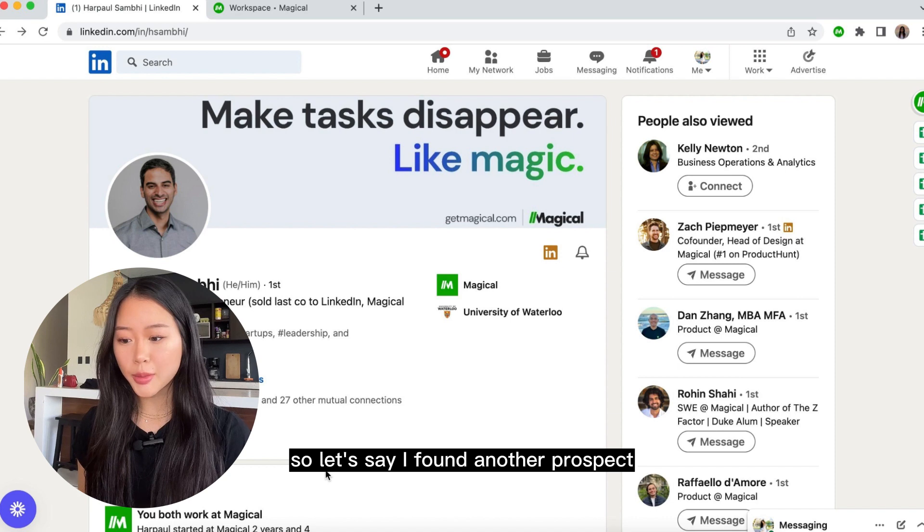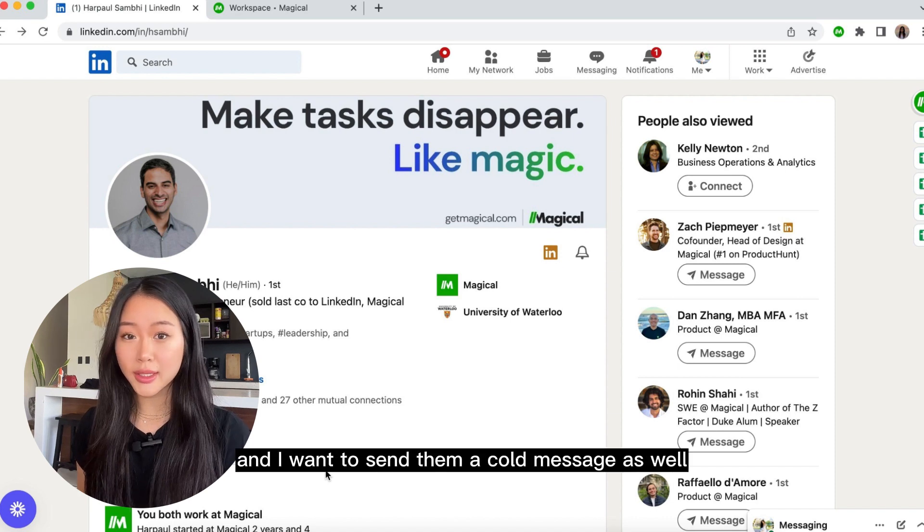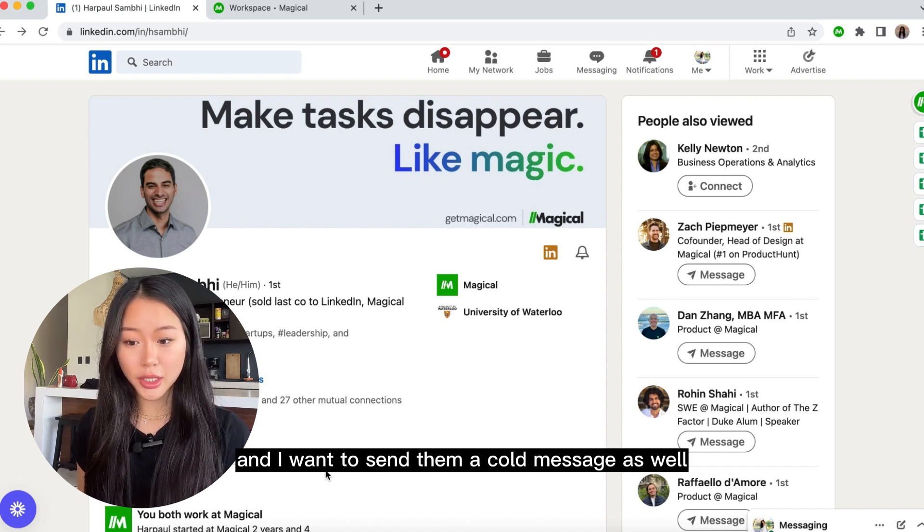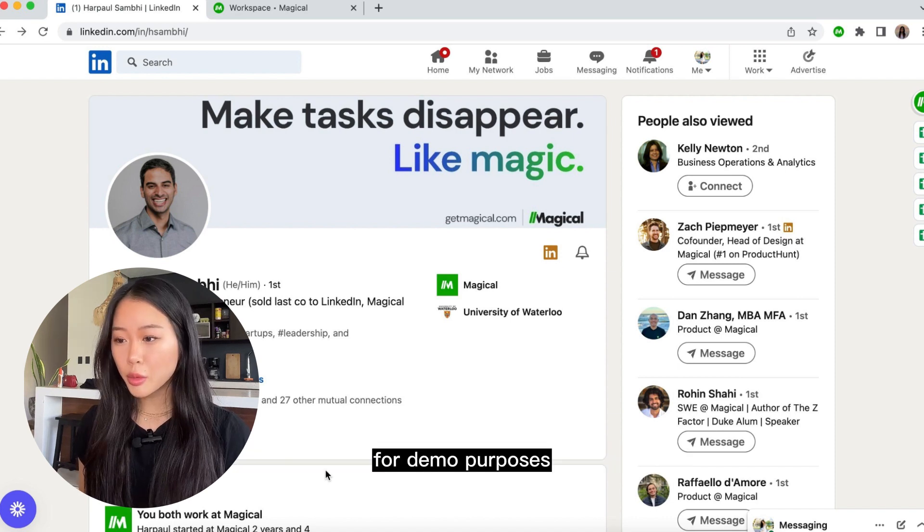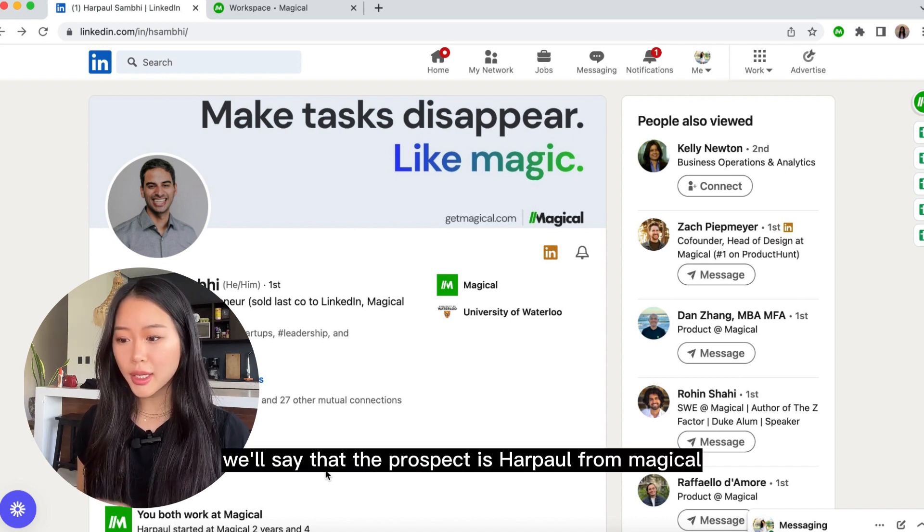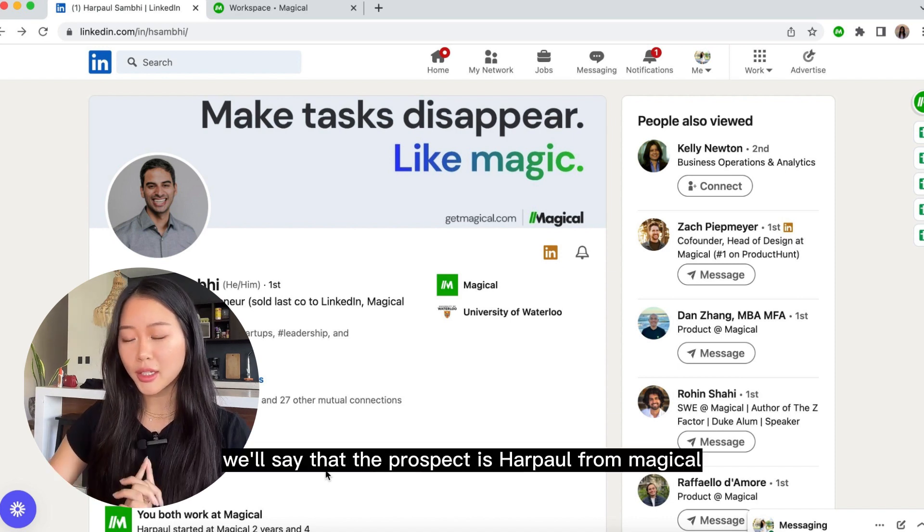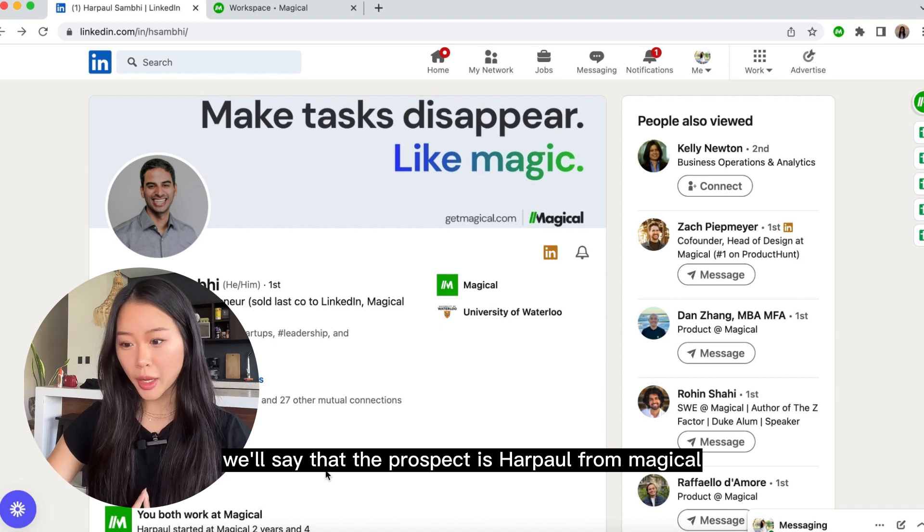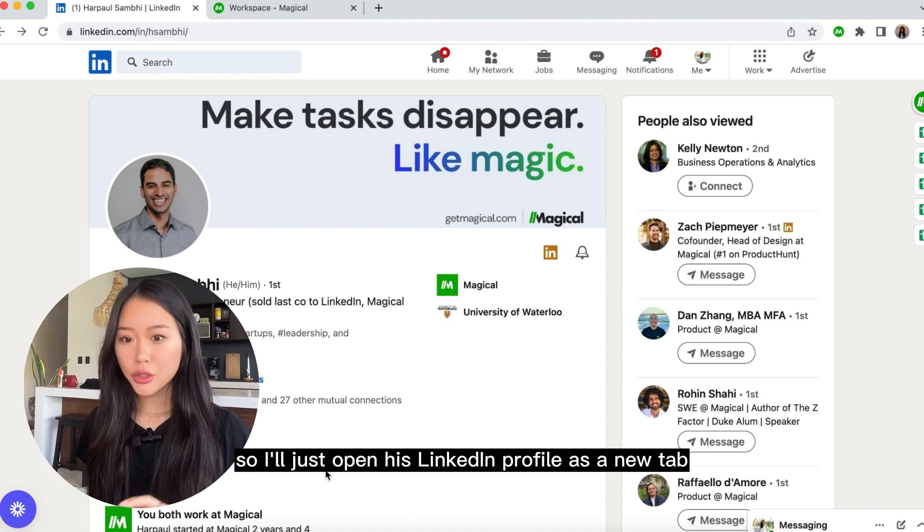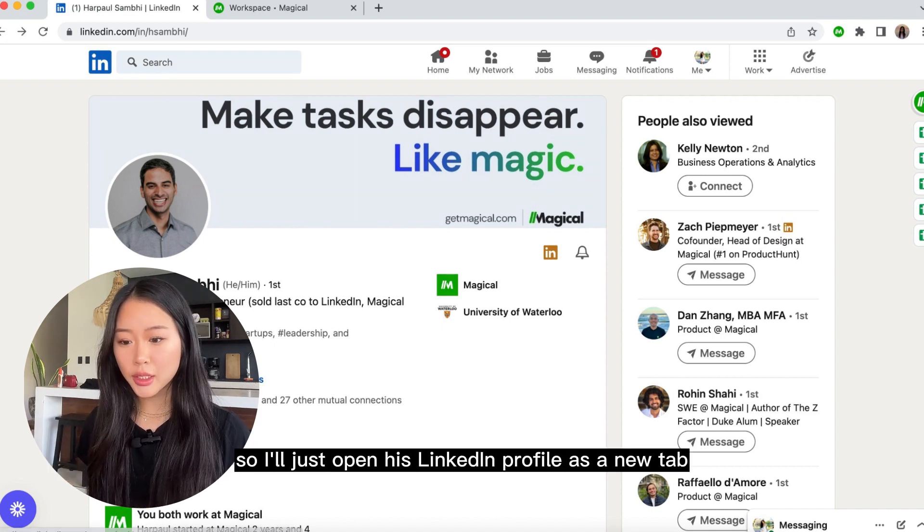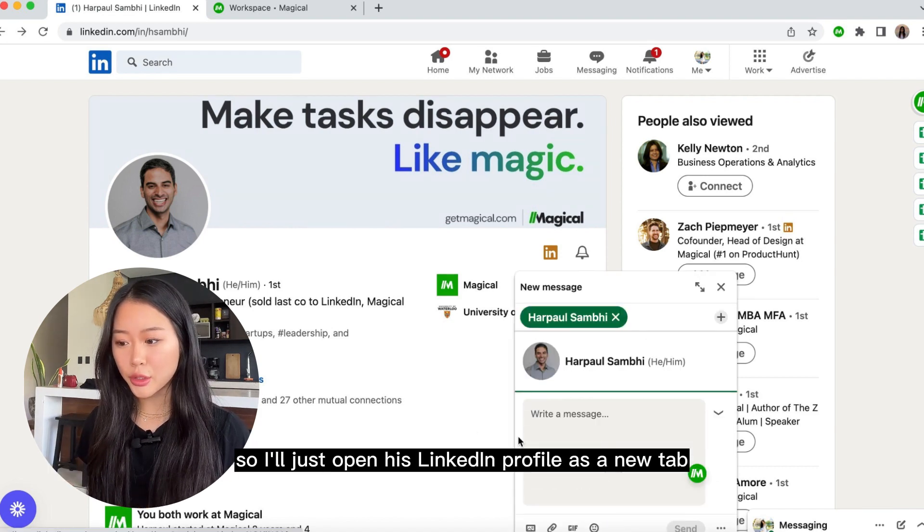So let's say I found another prospect and I want to send them a cold message as well. For demo purposes, we'll say that the prospect is Harpal from Magical. So I'll just open his LinkedIn profile as a new tab.